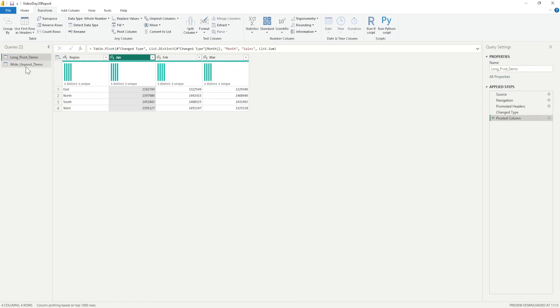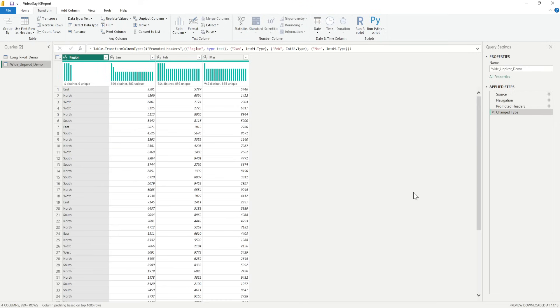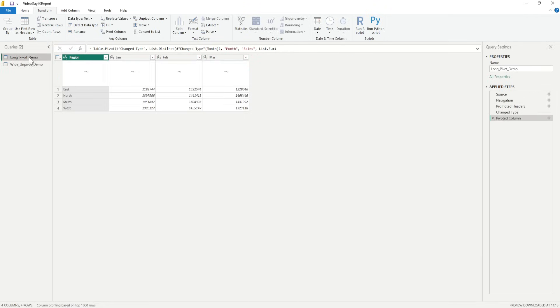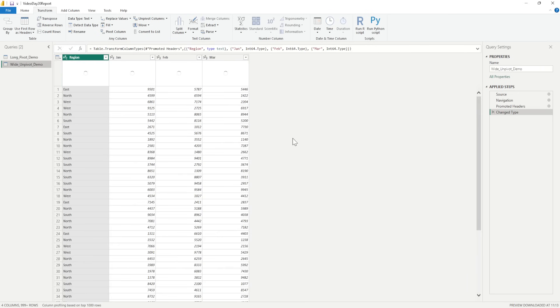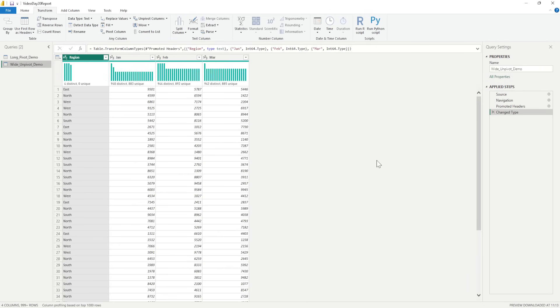Now, we'll move to the Unpivot Column. So, I'll go to the next file which is this file. And in this file we have Region and we have January, February and March being given in each months just like what we had in this file. But this time what I require is I want to Unpivot it. I want to get the months in the rows.